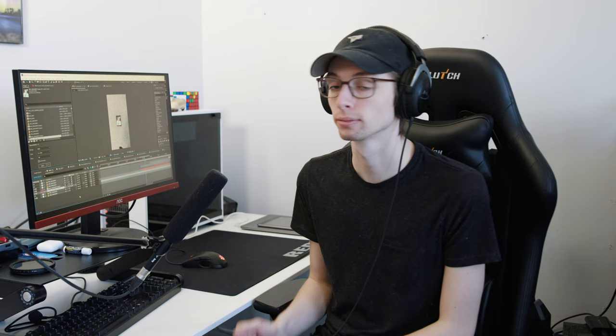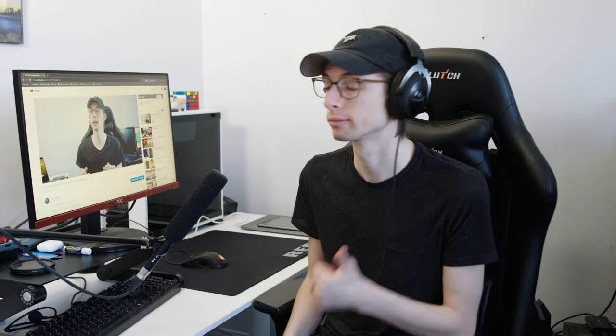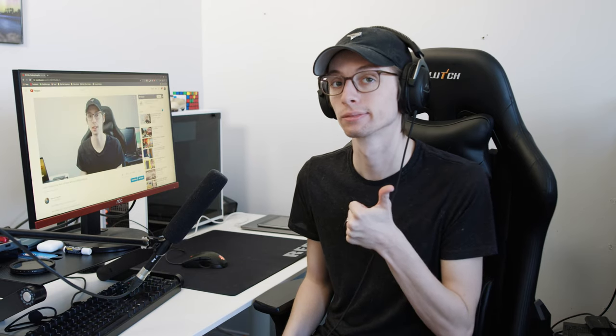You can follow along and learn how to make this video for yourself, or this can just be fun and interesting for you. Step one, the idea.